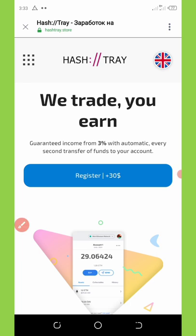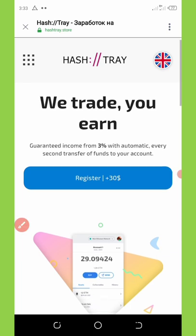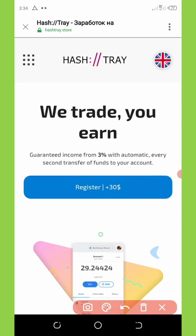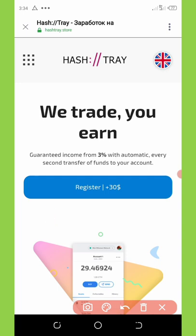If you register right now, you are going to get a free $30 deposited into your account — you don't need to make any other deposit. The minimum withdrawal from this website is just $1, so you're going to be earning up to $1 per day from this website with just the free $30 given to you. In this video, I'm going to show you how to register on this website and start making money every day.